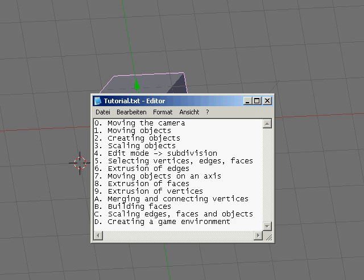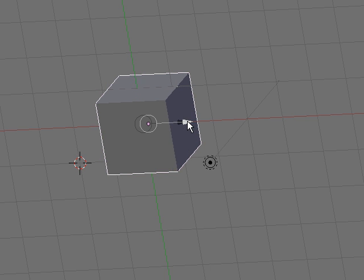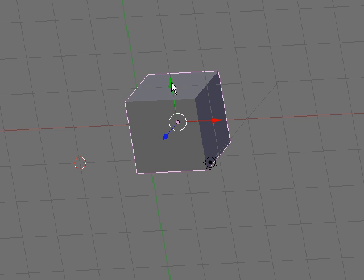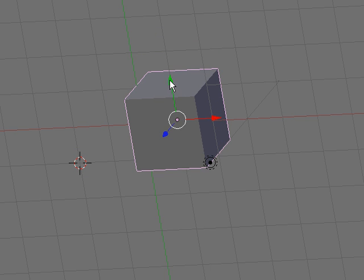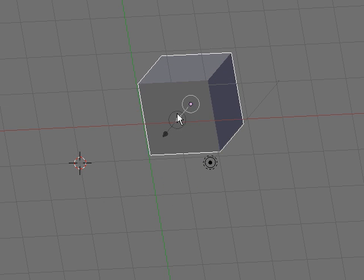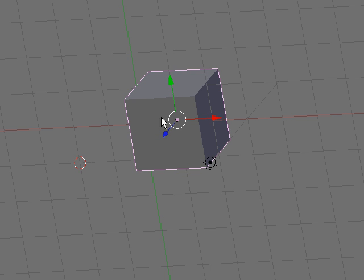Moving objects. When you've selected an object you see these three arrows. When you press and move these arrows you are able to move the object on the Z, the Y, and the X axis. I will press Ctrl+Z to undo the moving.